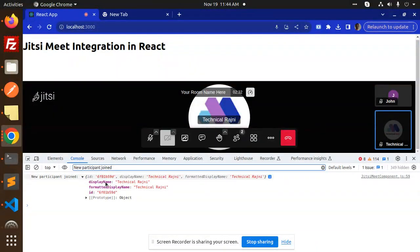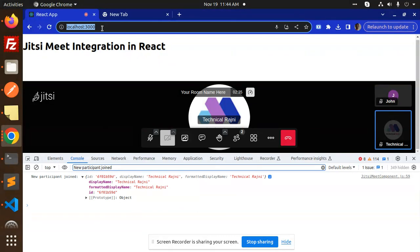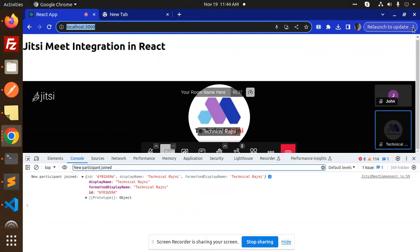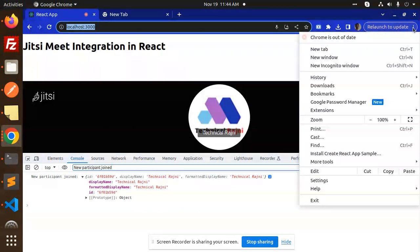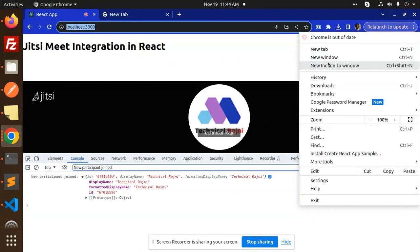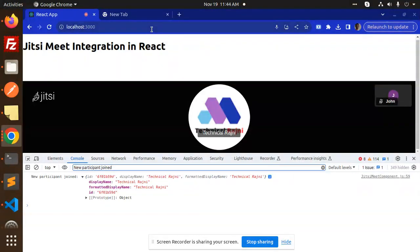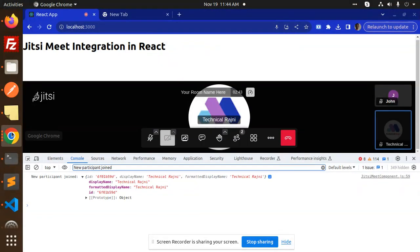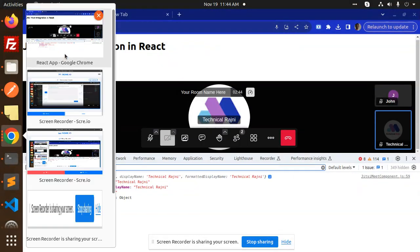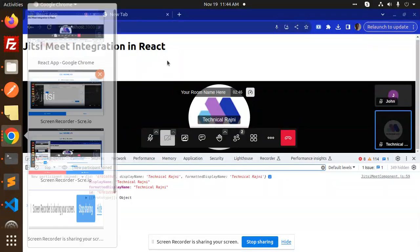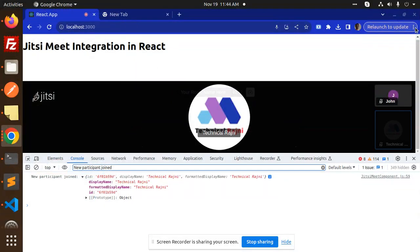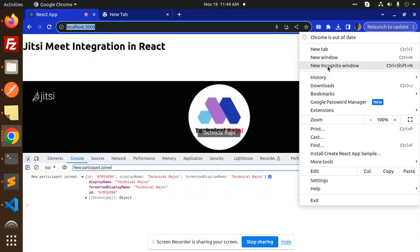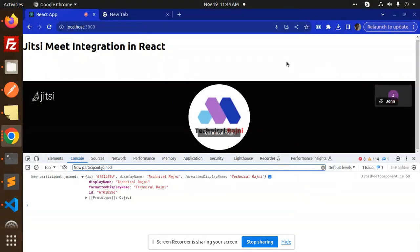I will use this one again in the new private window and let's see how many users they have. New participant joined, so any private window over here, new incognito.